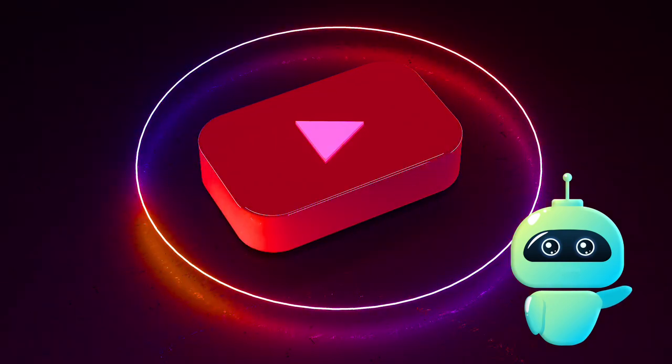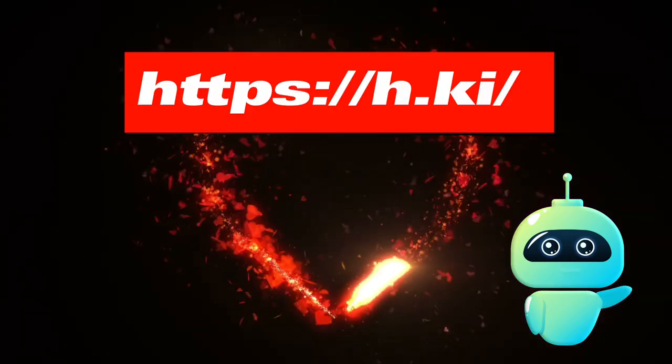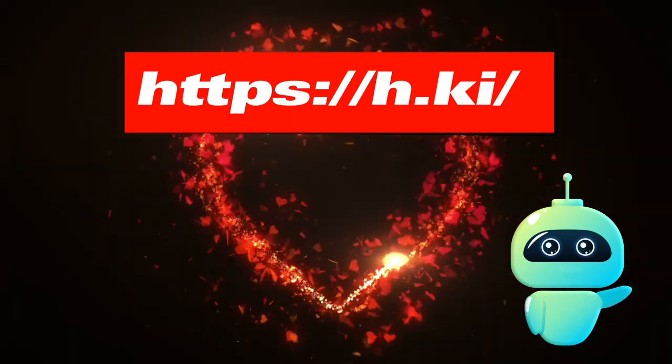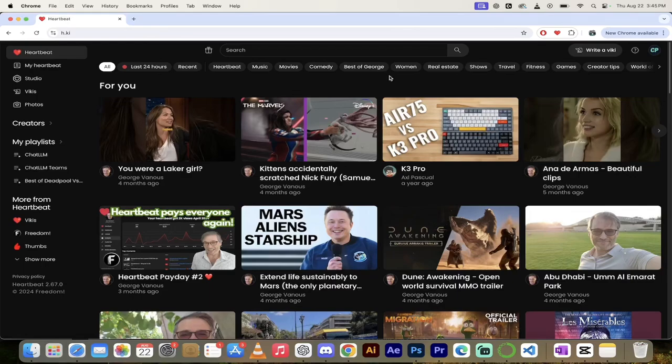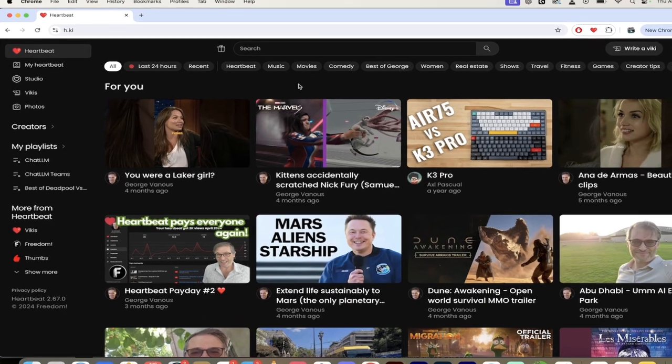Hello everybody, welcome back to another Heartbeat video. In this one, I'm back in Heartbeat and I've got something new I want to show you.